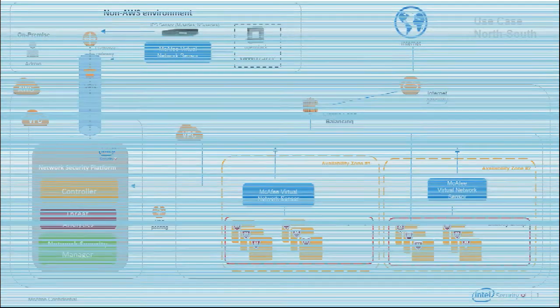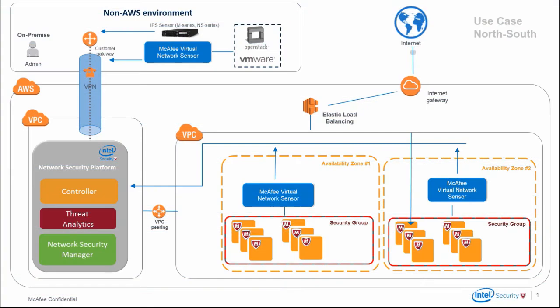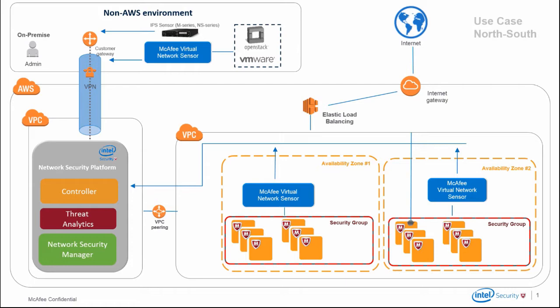When traffic destined for one of the instances of a VPC arrives from outside the network, it passes through a load balancer before reaching its destination. At this point, it's intercepted by the virtual probe and redirected to a virtual IPS sensor which scans it.